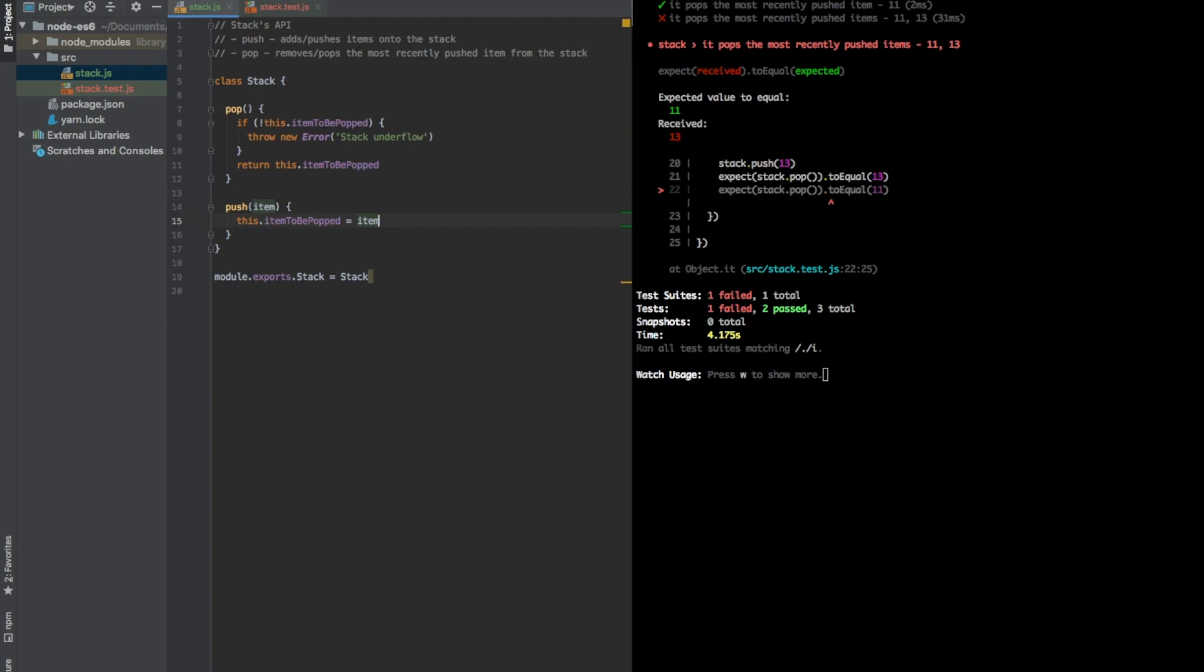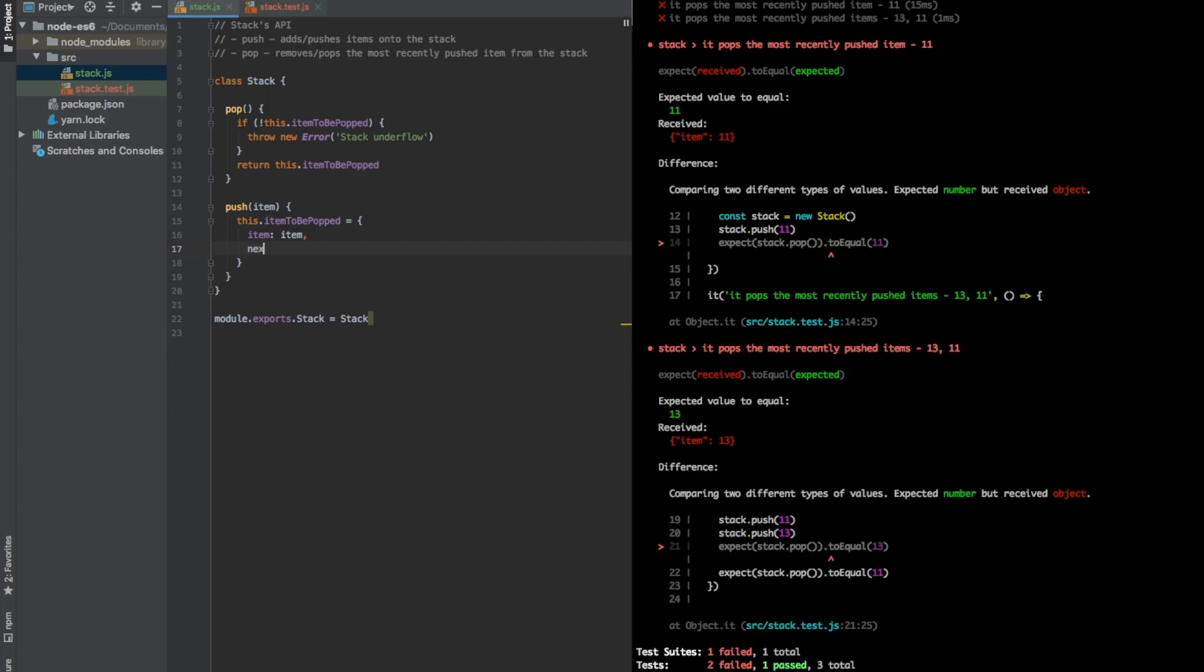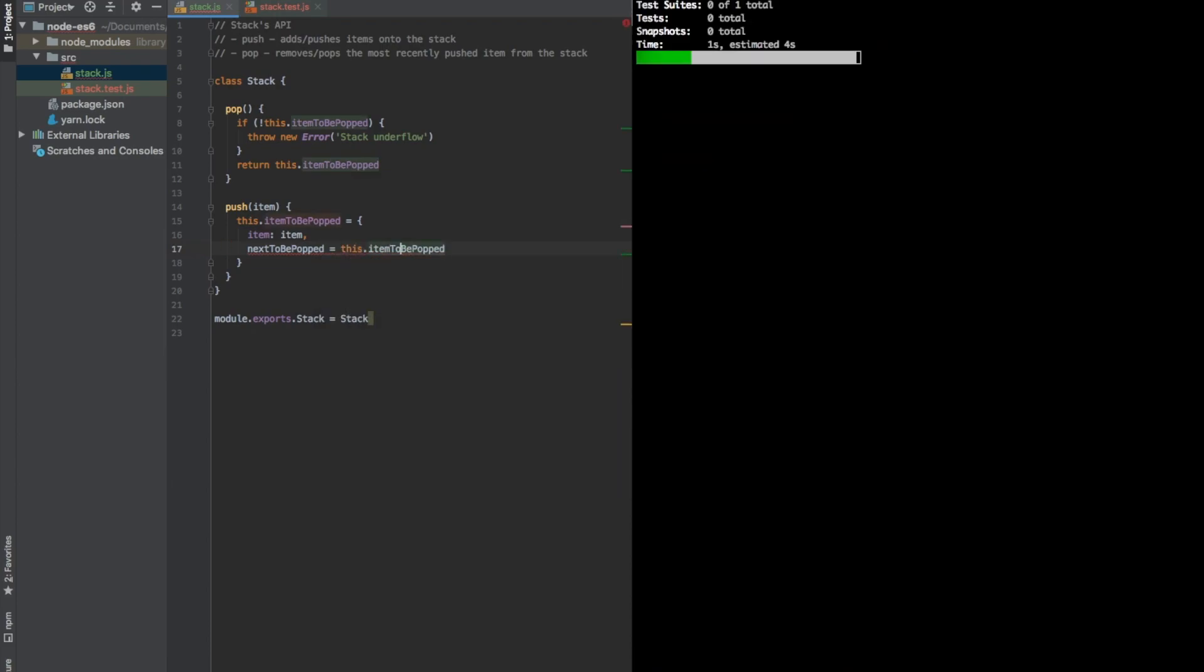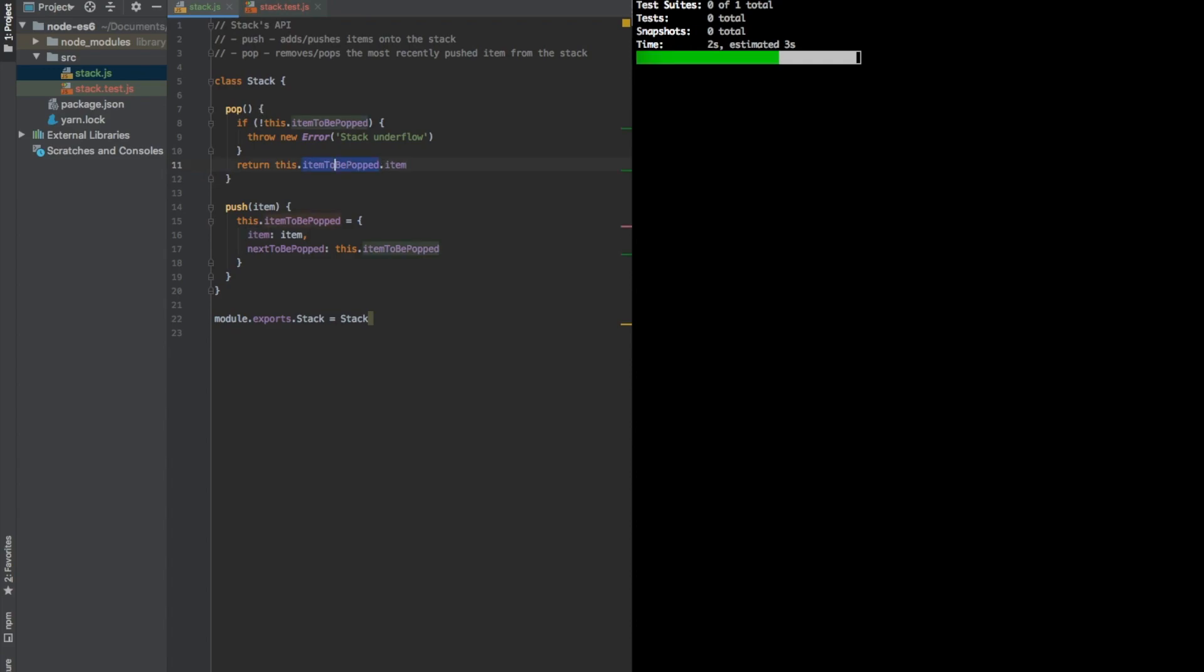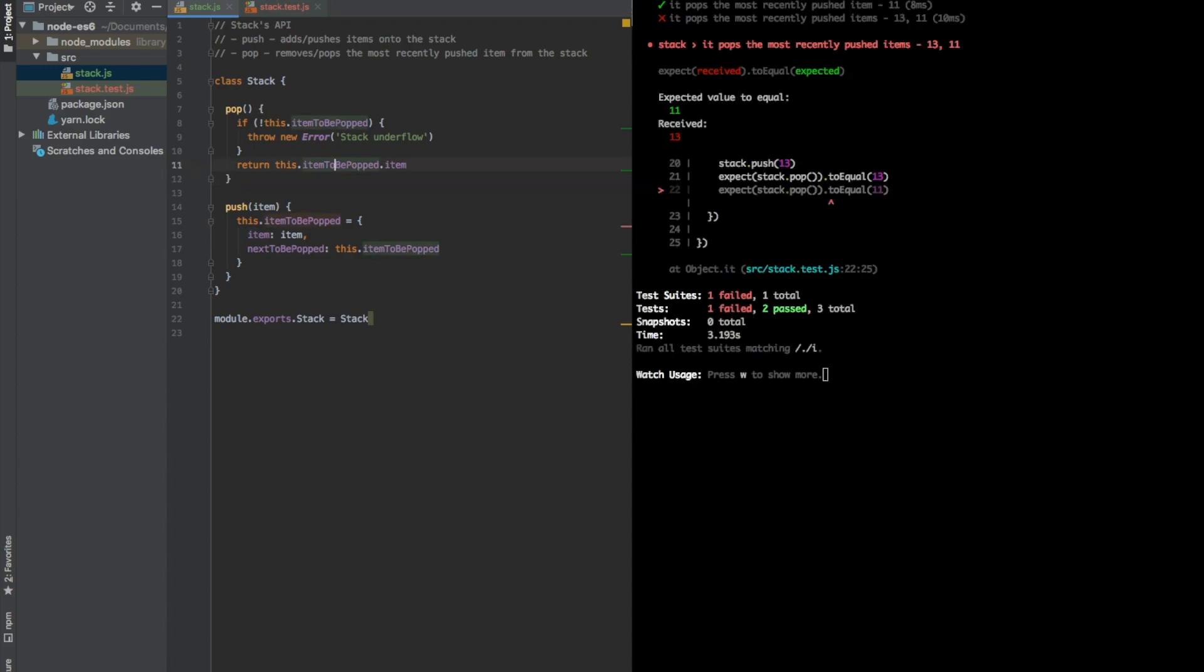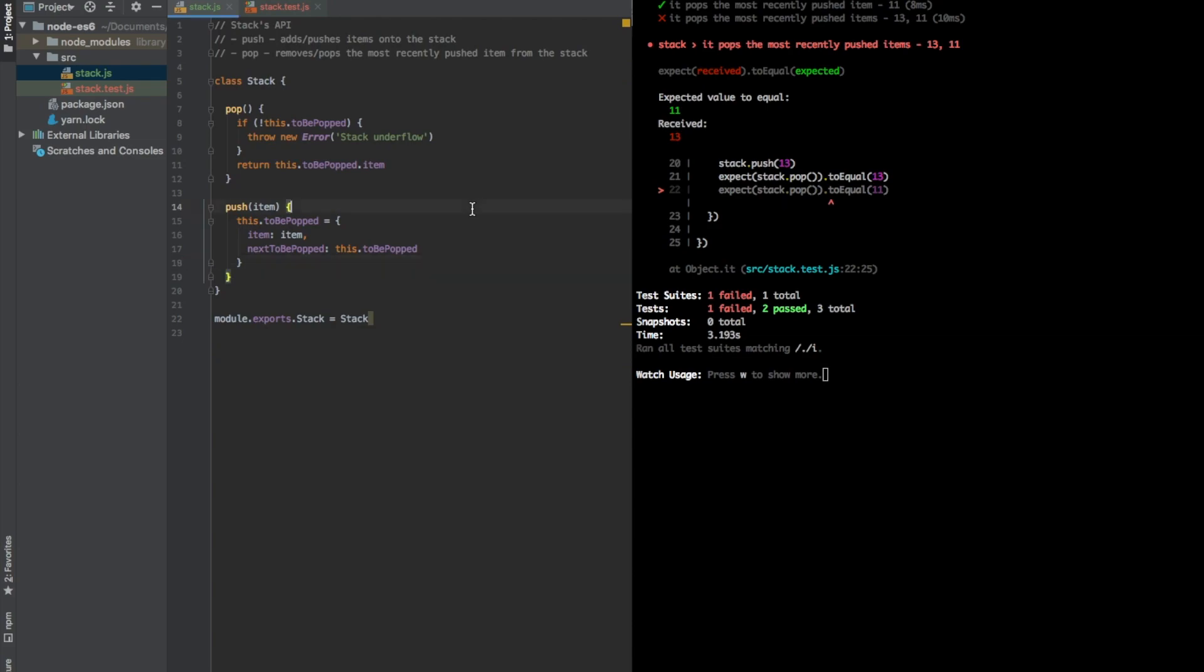So maybe the cool idea to store it without using any internal data structures like arrays, because we want to keep it simple. We want to pretend that we have no data structures at all. We just have very basic JavaScript. So maybe we could somehow link the previously inserted element or the most recently inserted pushed element to the one before. So maybe instead of this, we could store an item like this, right? And a link to the next to be popped. Next to be popped would be this item to be popped. Oops, this should be a colon. Okay, so our tests are still failing. We have to think about it here. We have to actually return an item, because now our item to be popped is not an item. It's an object. Maybe we could rename it. So let's rename it to be popped, just to simplify.